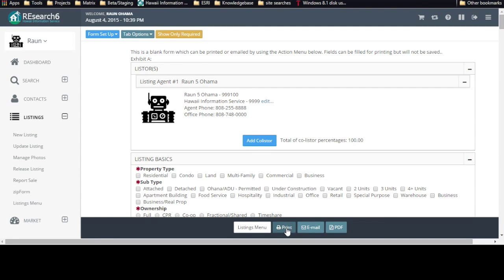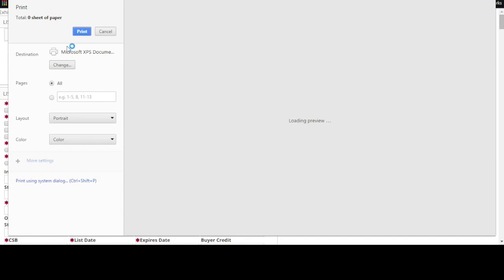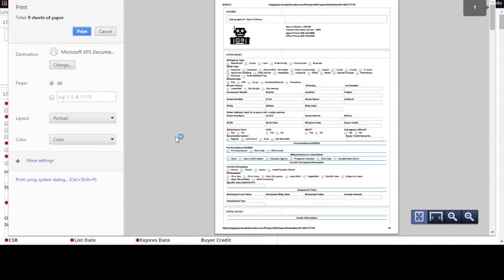From here, just go ahead and hit print, and depending on how your browser prints, it'll just go through the print process. I'm using Google Chrome, and here we go. I can just hit print from here.